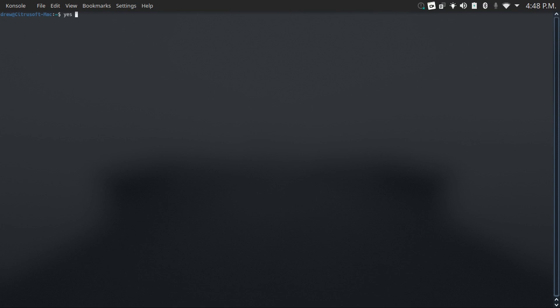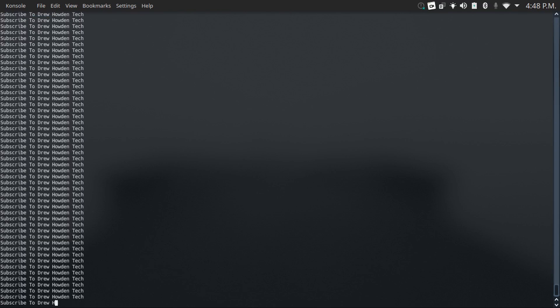Say I want my terminal to keep outputting a message like subscribe to drew howden tech. Let me do that. Now it's going to keep constantly outputting subscribe to drew howden tech until I hit ctrl c.